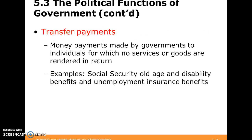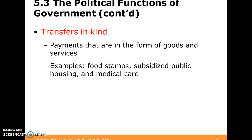We have transfer payments — monies made by the government to individuals for which no services or goods are rendered in return. You could think of Social Security, unemployment benefits, or insurance benefits. There are also transfers in kind, which are payments that take the form of some service or good, such as the Food Stamp Act, subsidized public housing, medical care, or transportation.